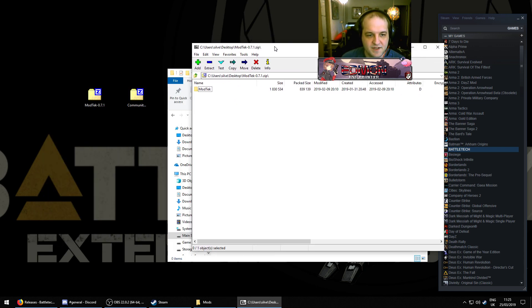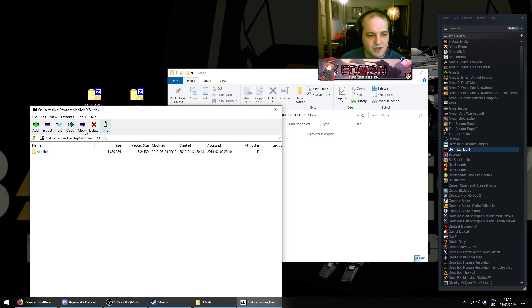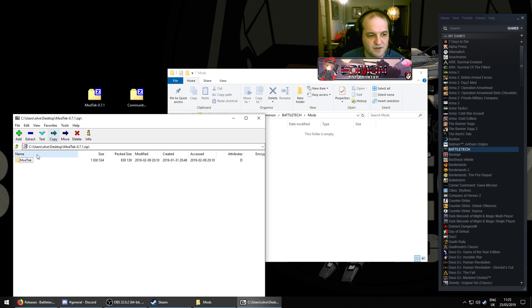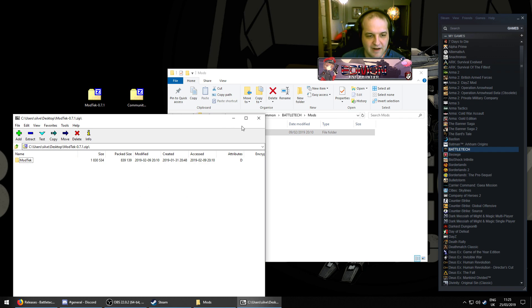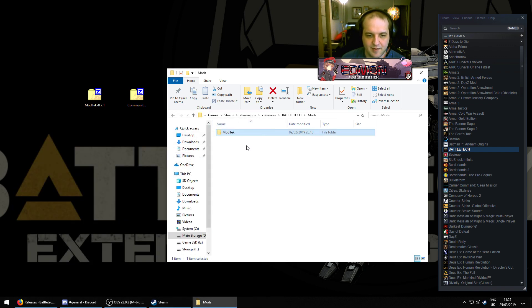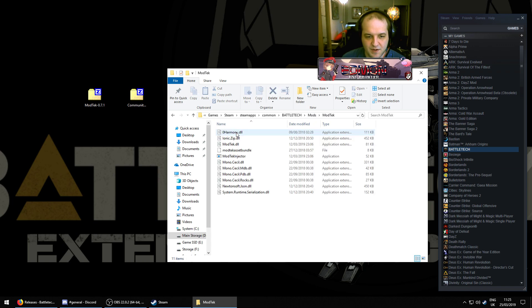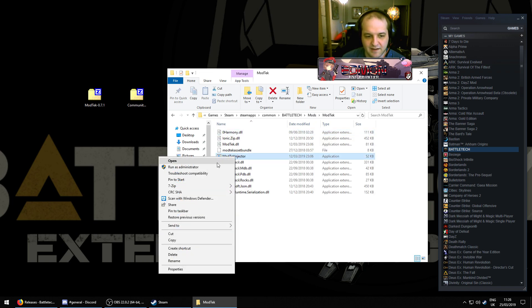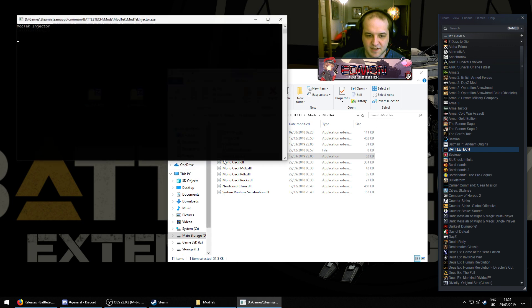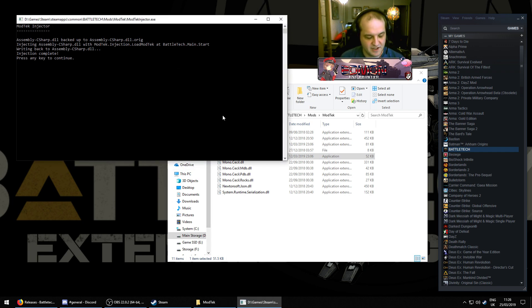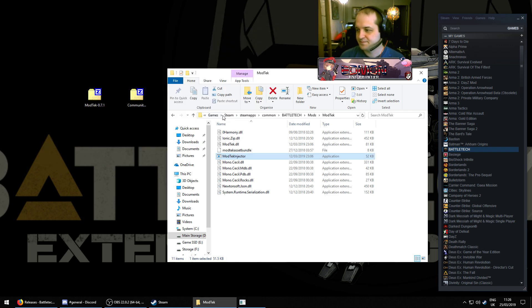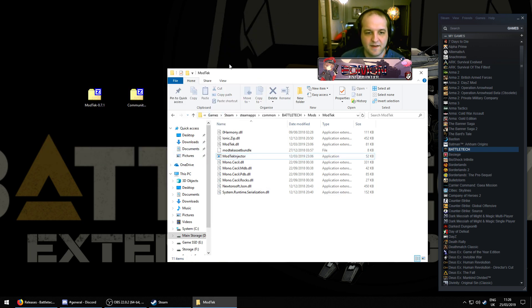Open up the mod tech package, which you've saved to your desktop using your preferred zip file program. I use 7zip. So, now in mods, your only directory is mod tech. Open up the mod tech directory. Right-click, run as administrator, the mod tech injector. And wait for it to finish, then press any key to continue. Okay, so now that that's done, you need to install the community asset bundle.